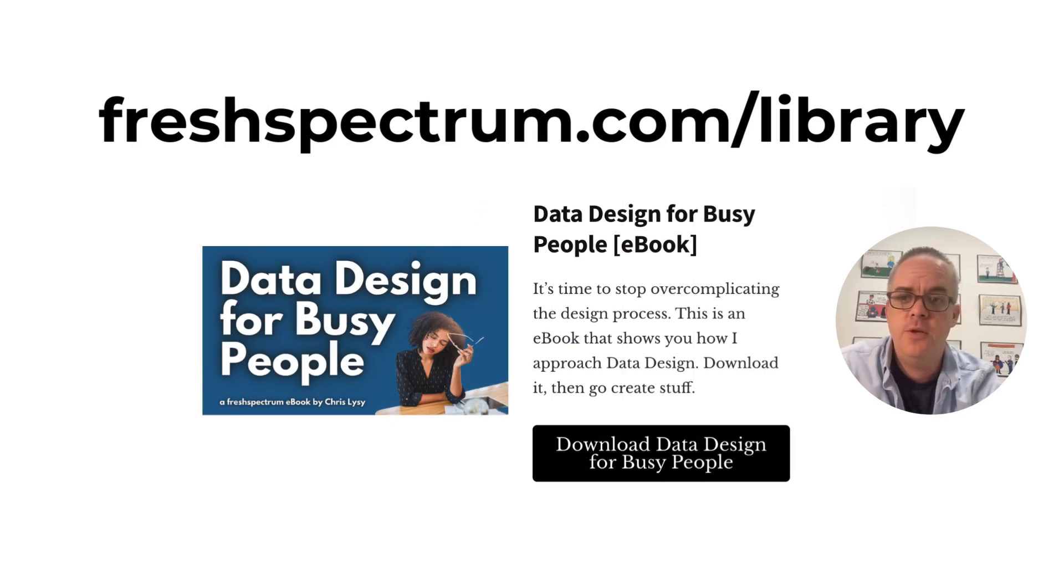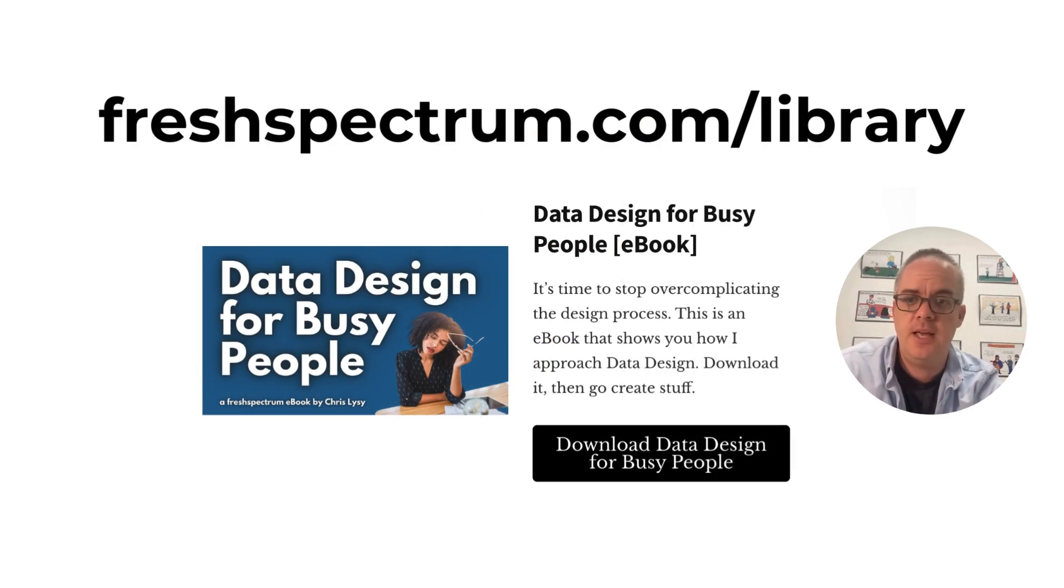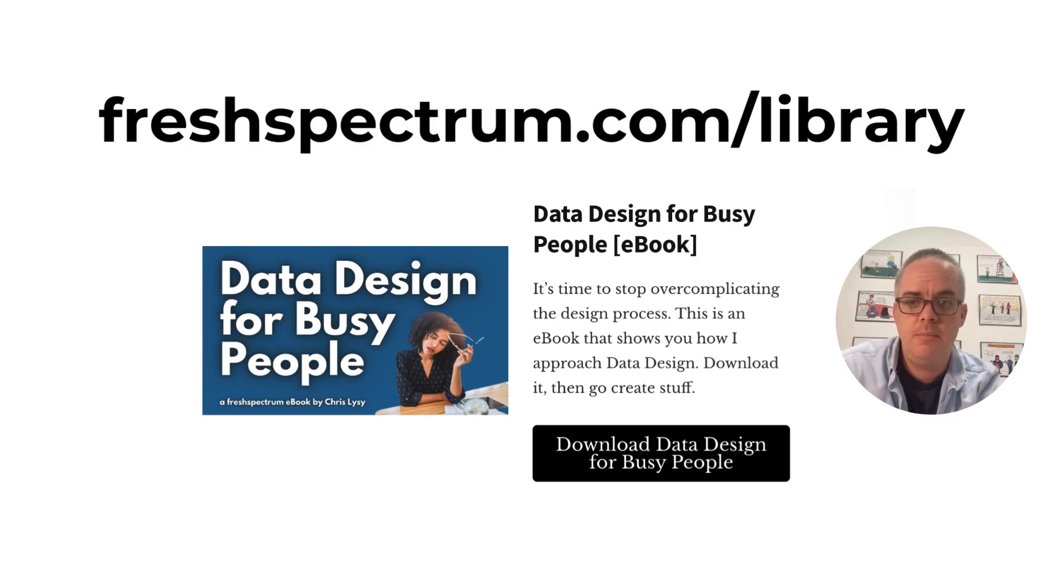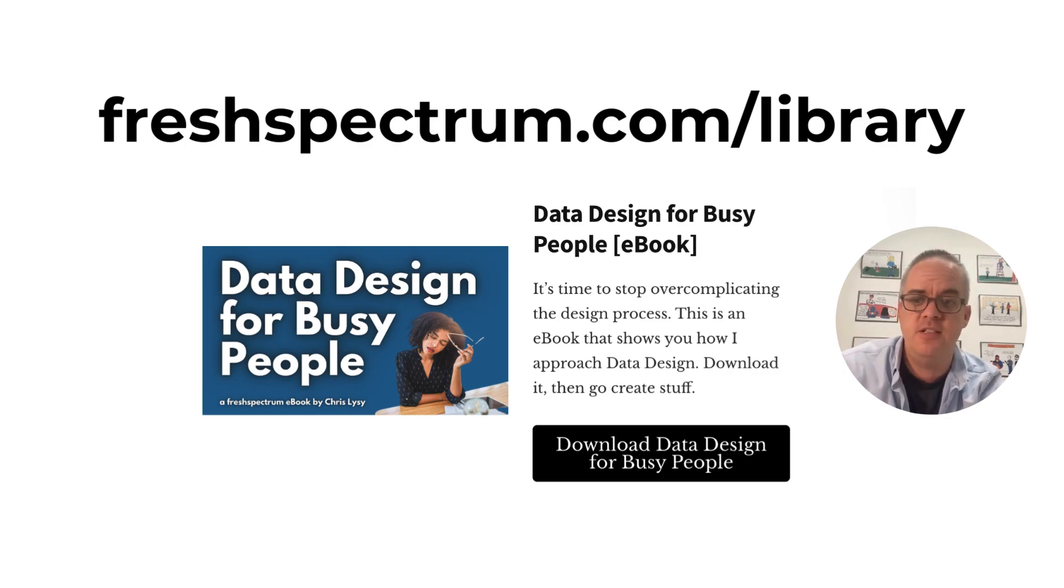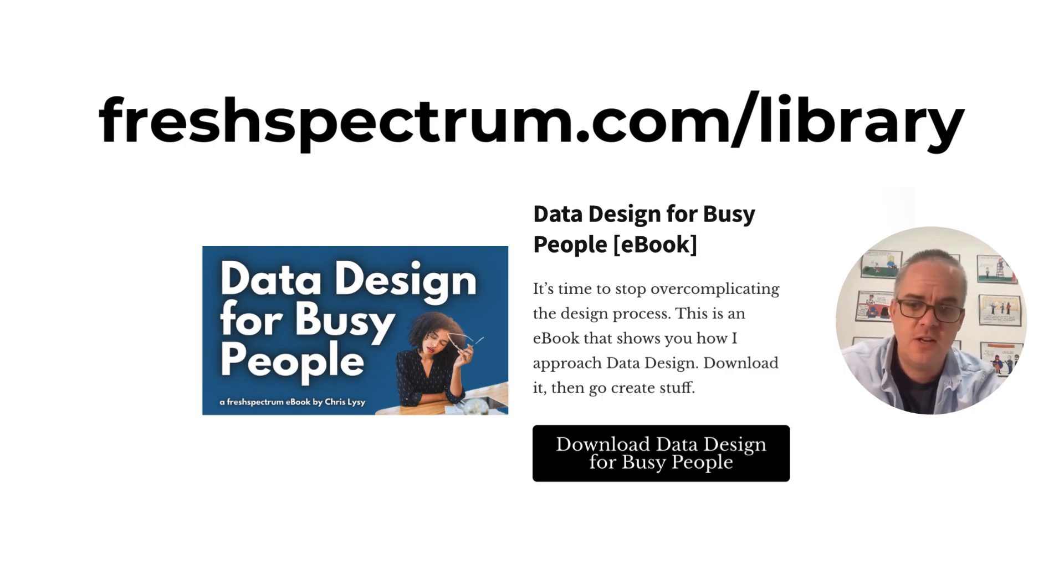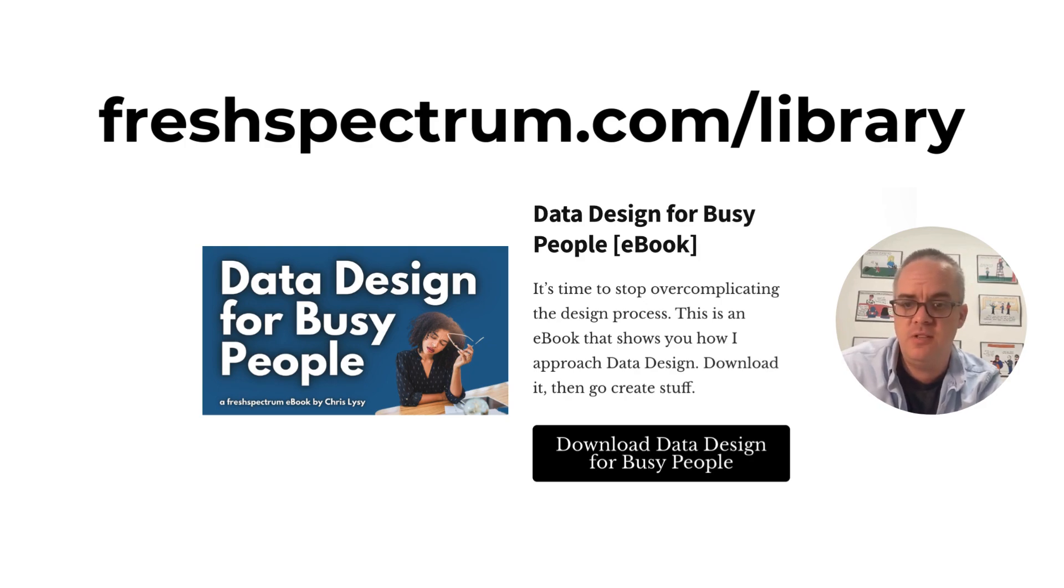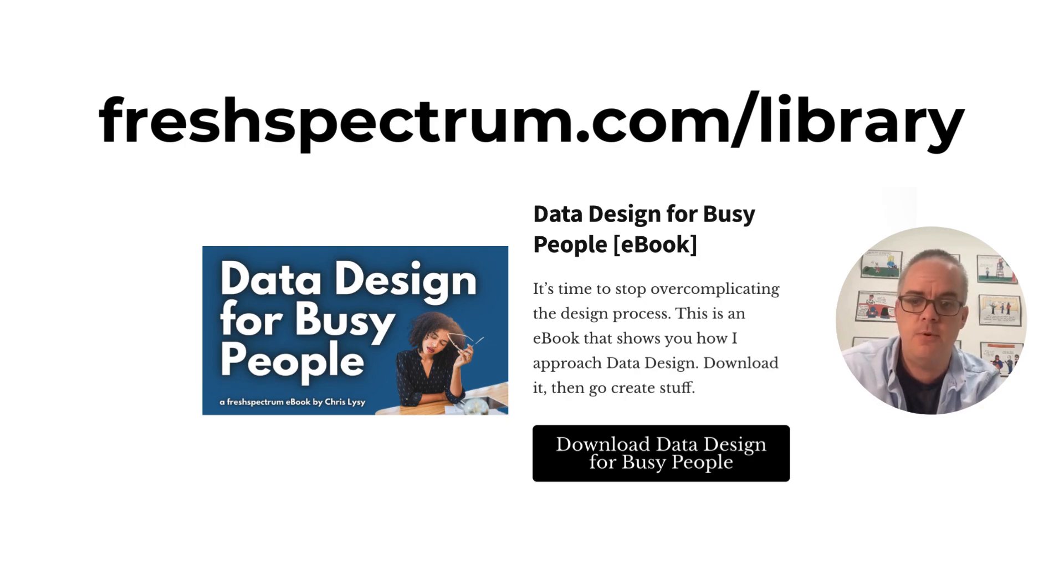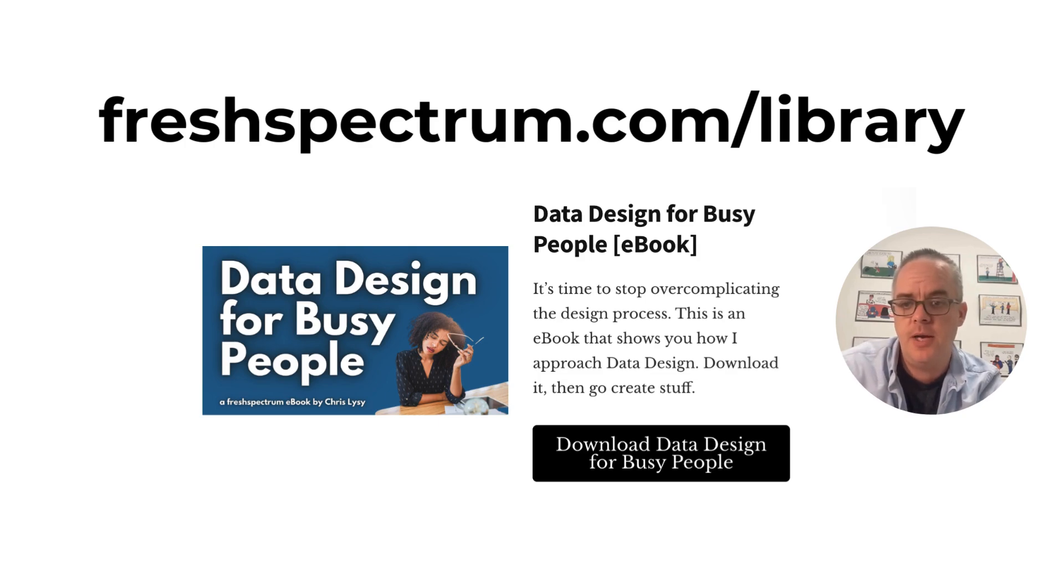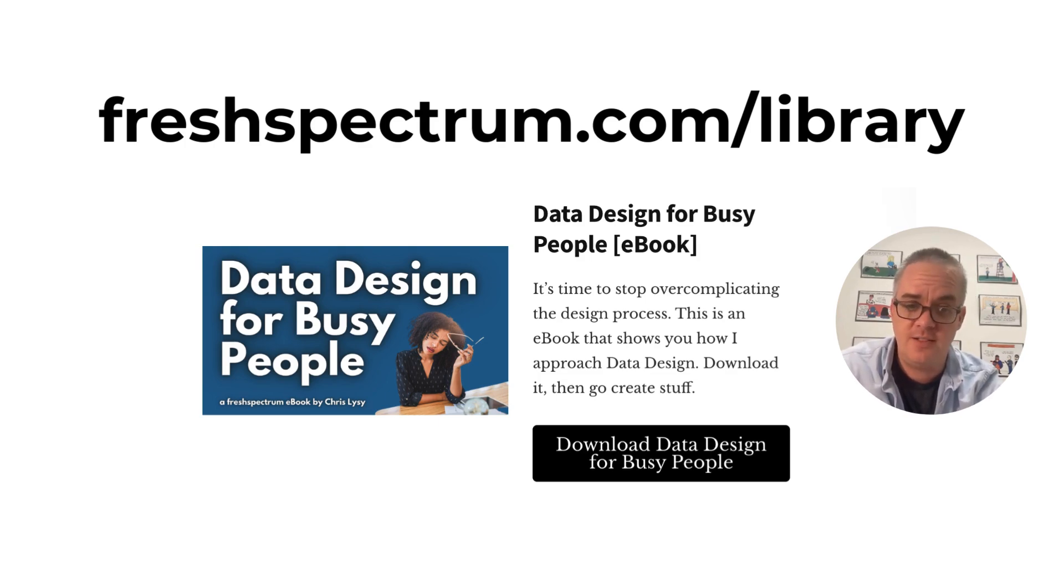If you enjoyed this video, please go ahead and like, subscribe, and leave a comment. It means a lot, and I will always read every single comment. And if you're interested in free resources like e-books and courses, visit my resource library at freshspectrum.com slash library. Now, get out of your head and go create some stuff. Thank you.